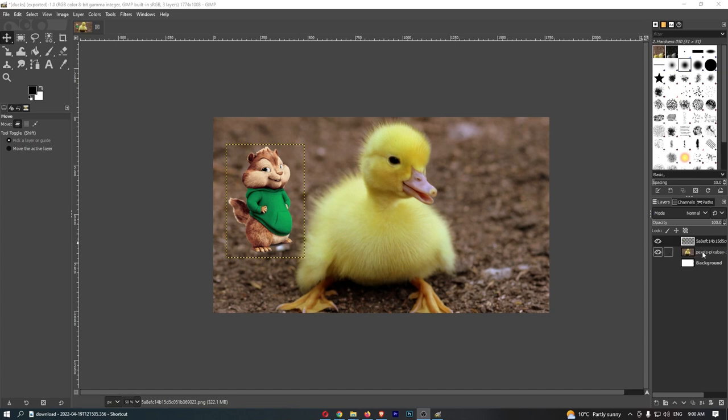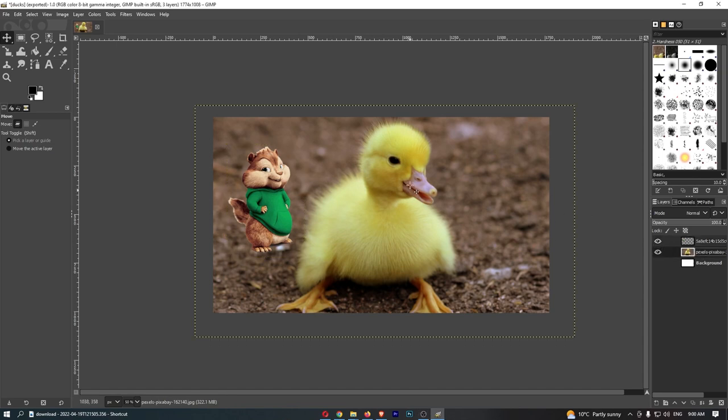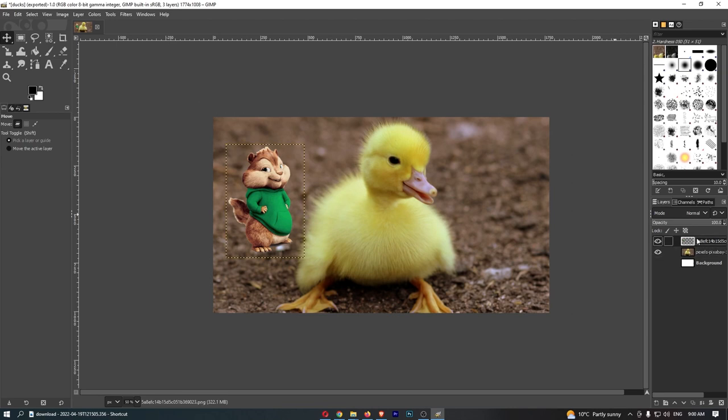So as you can see, I have my duck and also the chipmunk that are placed next to each other. Over here you can see chipmunk, duck, next to each other.